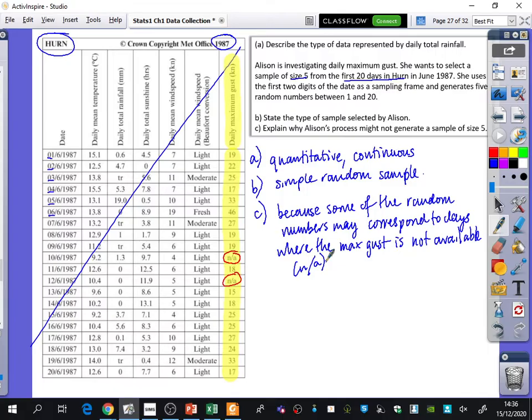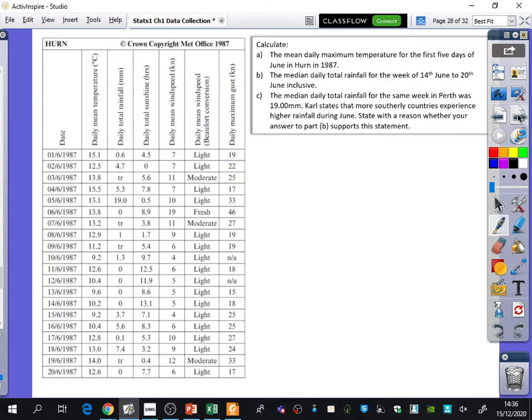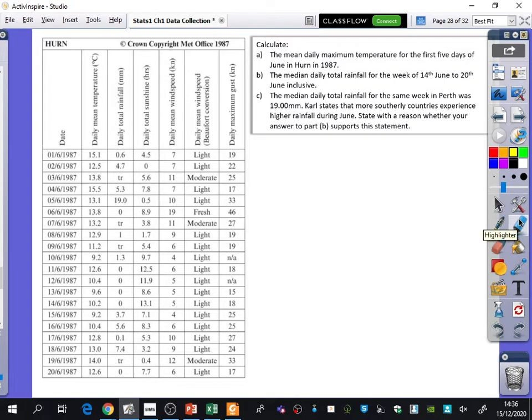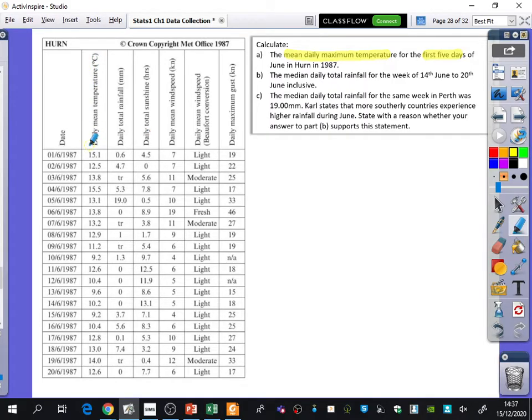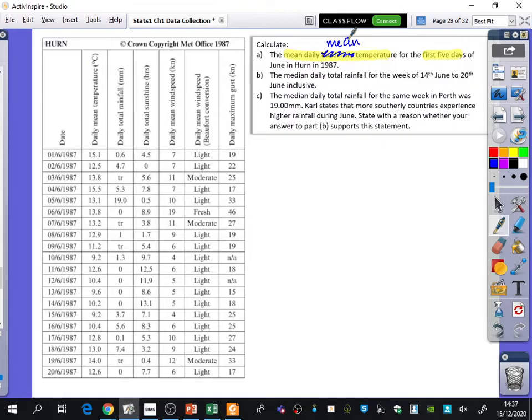Okay, we're going to do one more example with using this, and then we're going to try and see what this exercise goes like. So it says here, I've got the same data for Hearn in 1987, and the first thing it wants us to do is to calculate the mean daily maximum temperature for the first five days. So here's the daily mean temperature. I think there's a phrasing difference. I don't think they should say daily mean temperature. I think this should say mean temperature.